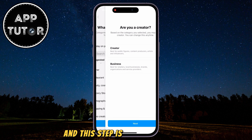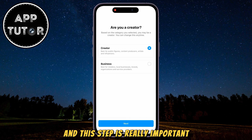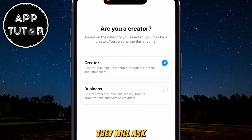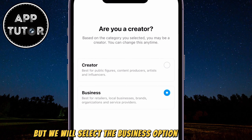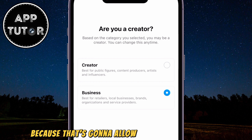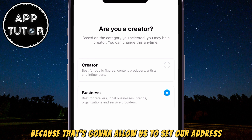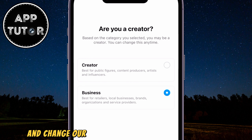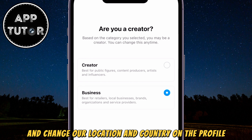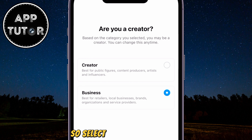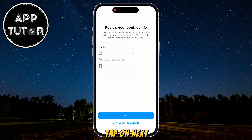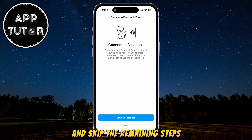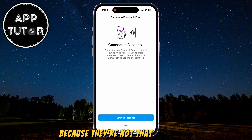This step is really important. They will ask us if we are a creator, but we will select the Business option right here, because that's going to allow us to set our address and change our location and country on the profile. So select the Business option, tap on Next, and skip the remaining steps because they're not that important.